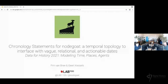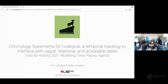Thank you very much for this introduction. We will talk today about chronology statements — how users of the NodeCode platform are able to store, represent, and use complex date statements, especially when dealing with uncertain times or uncertain dates.